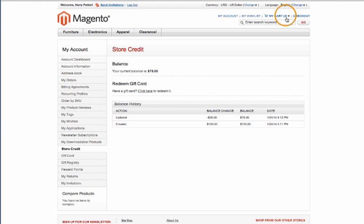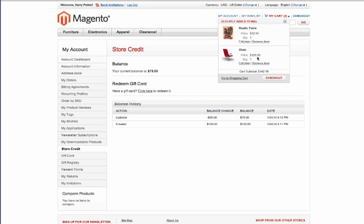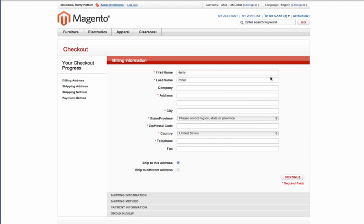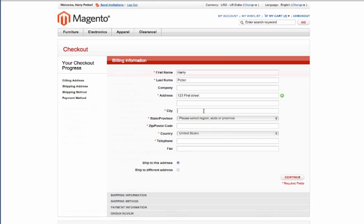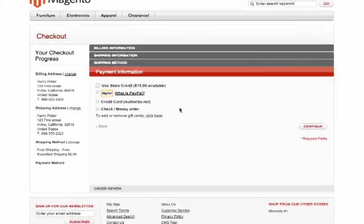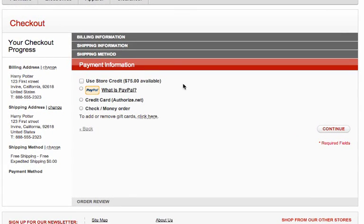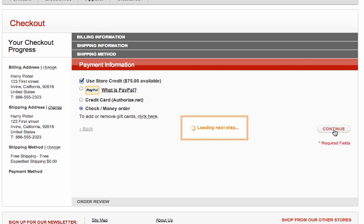He has some products on his cart. Let's check out and see how this looks. So we'll just fill out the information we need to get to the payment. And you'll see right here you have an option to use store credit for the purchase. So go ahead and just select check money order.